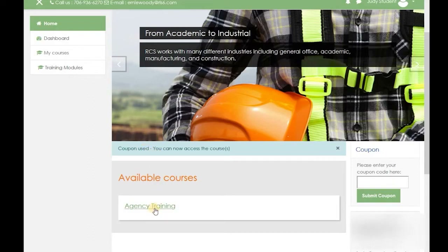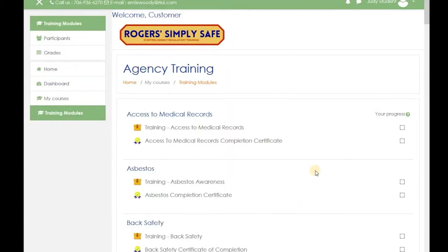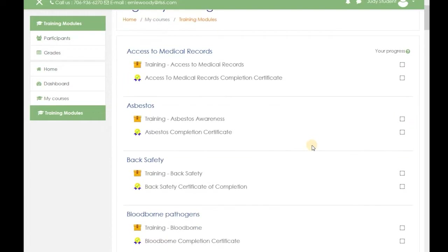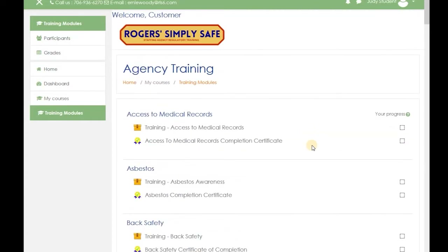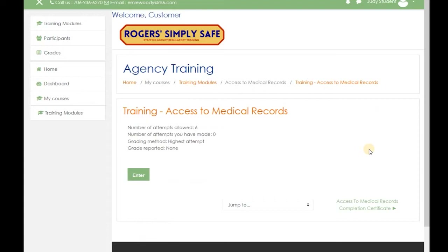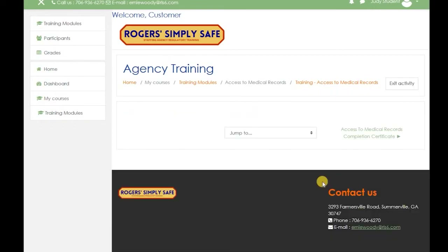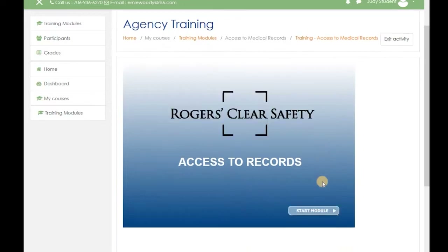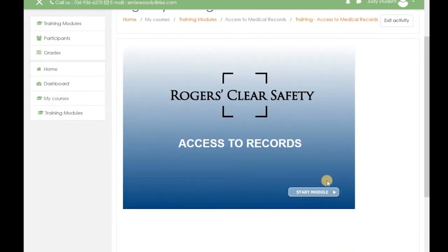Click agency training. Here you can see that there are a number of different courses that you can take. Take the course that they're requiring you to take by clicking the training. You have up to six times to attempt this course and score a grade of 80% or better. Now click the enter button. To start the module, click the button.